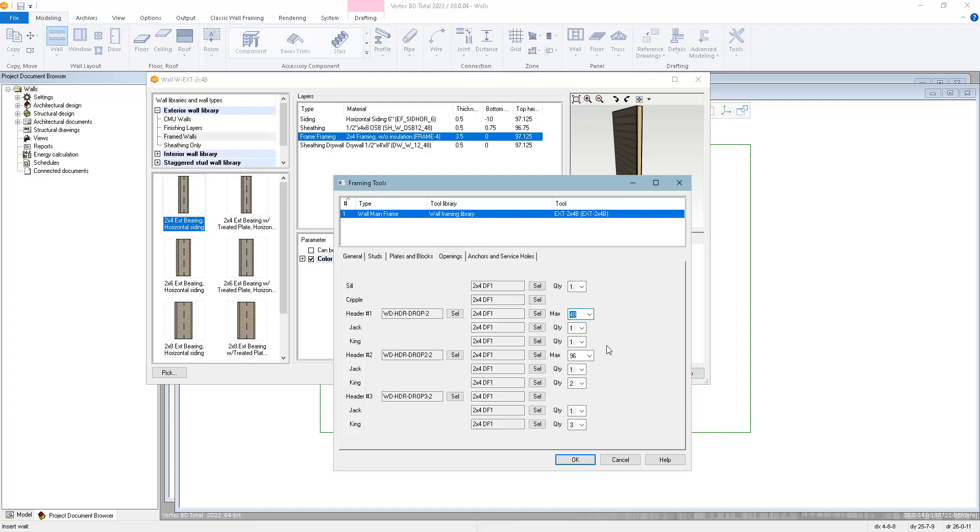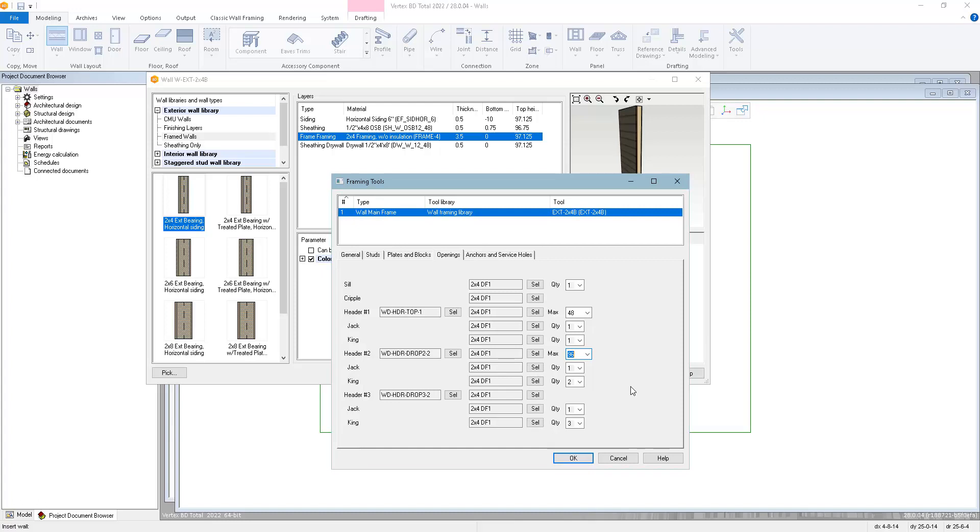If it's wider than 48 inches, up to the next max value, which in this case is 96 inches, then it will use header number two and the second range of selections. Openings wider than 96 inches will go on to use header number three and the third range. In each range, you can define the header assembly, the header material, jack and king material, and the quantity of jacks and kings. As the openings get wider, you can have it automatically create stronger framing.